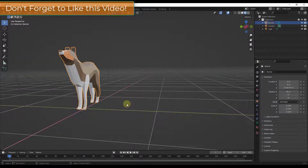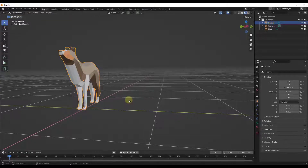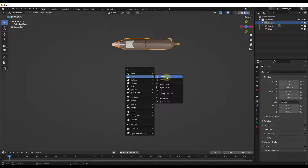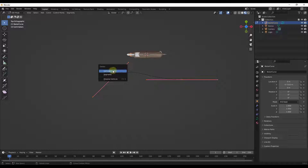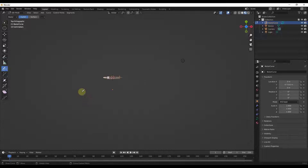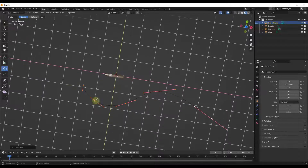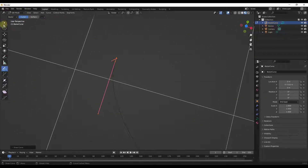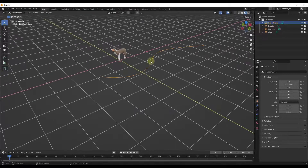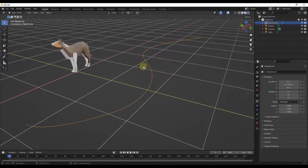We want to start with a curve because curves contain more path data or information than meshes. I'm going to do Shift+A, draw a Bezier curve, then tab into edit mode, delete the vertices by tapping the X key, and use the draw function to draw a simple curve. We'll get rid of the very end point because it's going to mess everything up — select it, click X to delete it, and now we have a curve object.